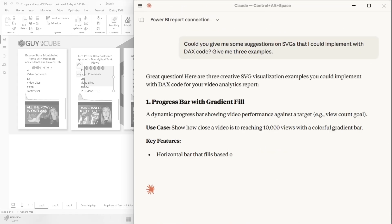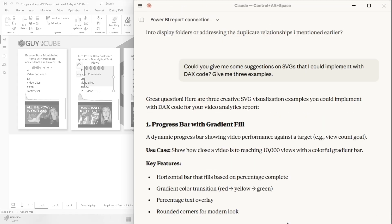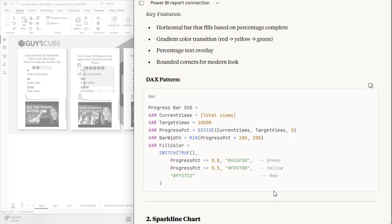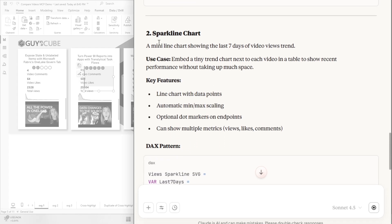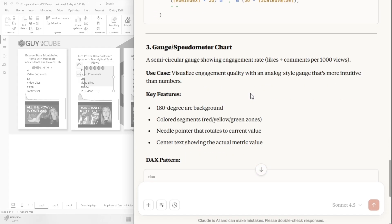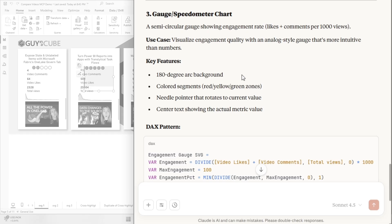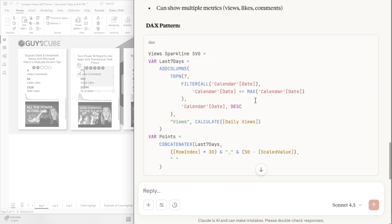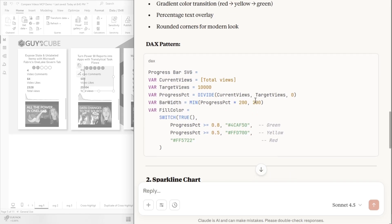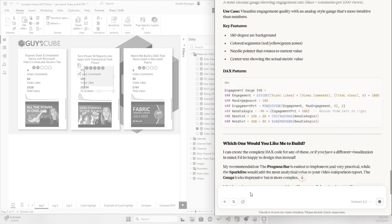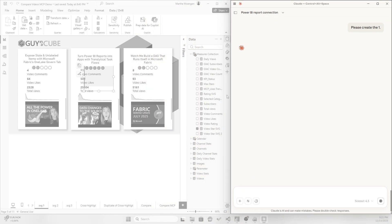Let's hit enter and see what it comes up with. Okay, so we got one progress bar with gradient fill and it's got some code here. It's got some sparkline chart. Okay, cool. And also a speedometer. Huh, interesting. Okay, so let's ask it to please create the number one with the progress bar with gradient fill. Let's see if it can do that for us.